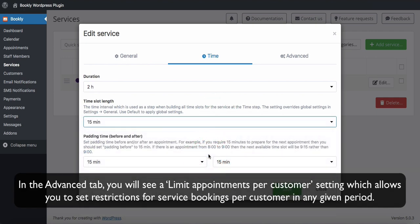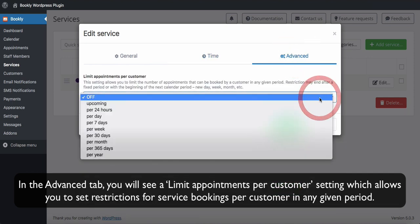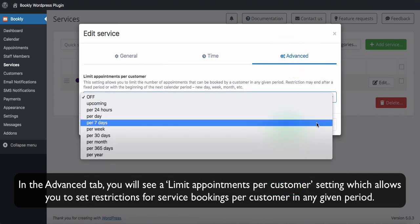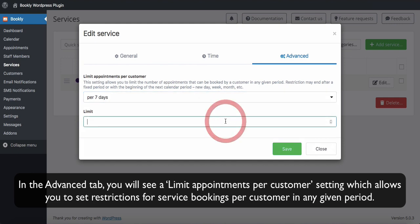In the Advanced tab, you will see a Limit Appointments per Customer setting, which allows you to set restrictions for service bookings per customer in any given period.